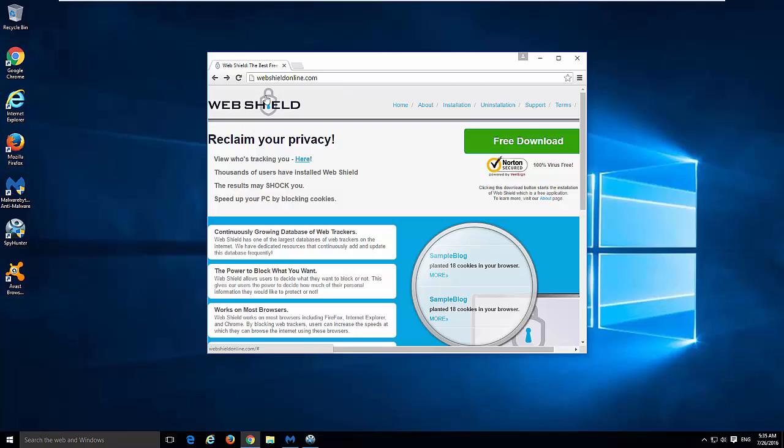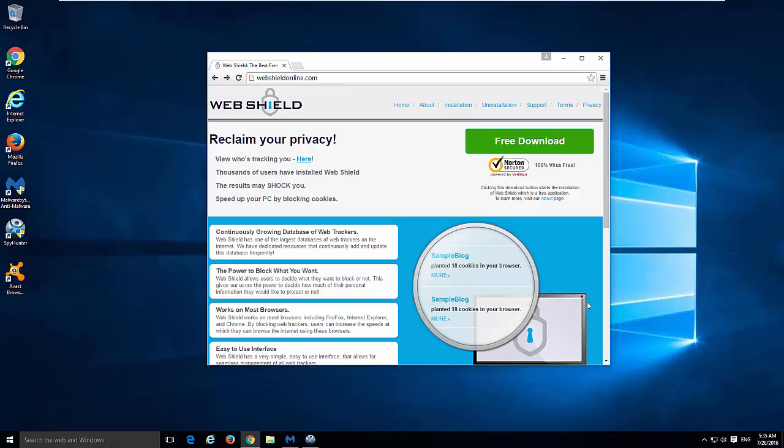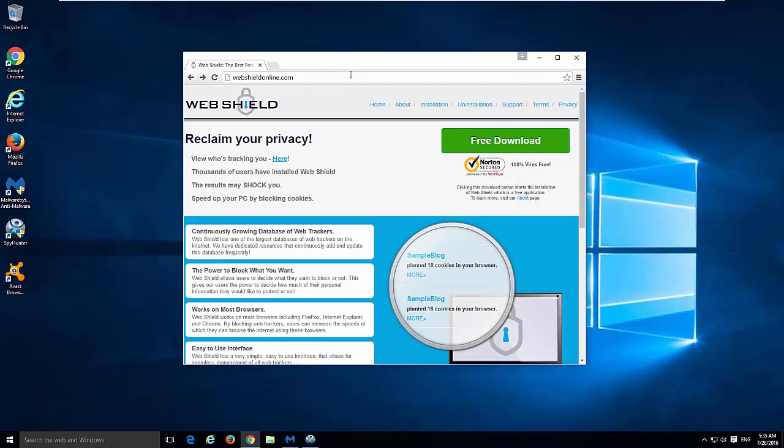So what is WebShield? WebShield is actually a program that can be installed on Windows 7, 8 and 10 that poses as a protection tool for your browsers - for Firefox, Internet Explorer or Google Chrome.